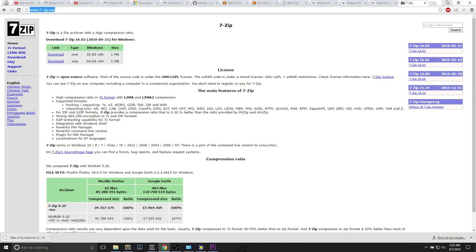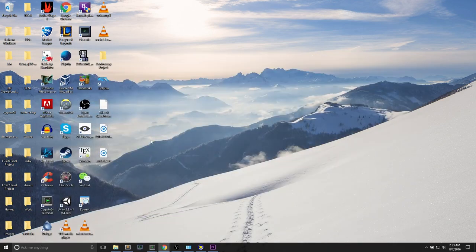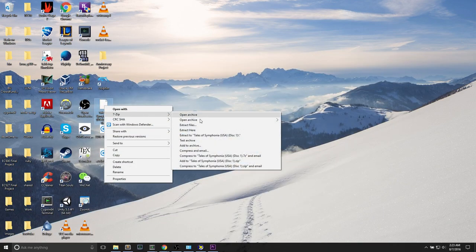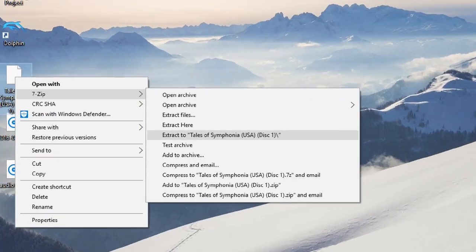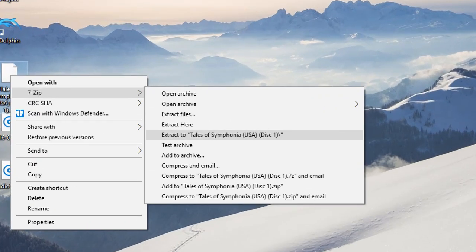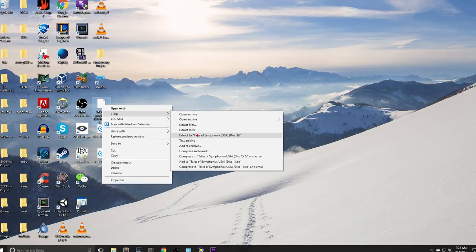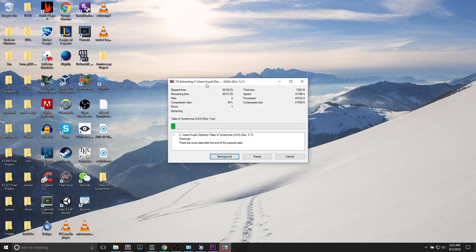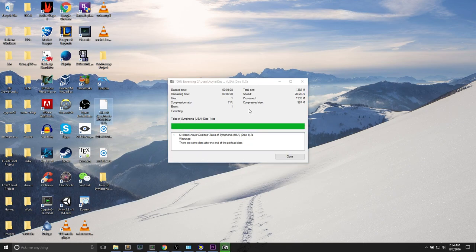Once you've done that, you can go to your desktop, right click the 7z file, select 7zip, and hit extract to Tales of Symphonia. It will take a couple minutes to finish extracting. I'll speed up the video and come back when it is finished extracting. Extracting is finished. We can hit the close button at the bottom right of this window.